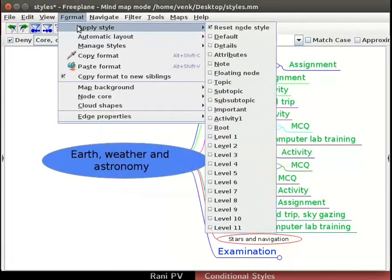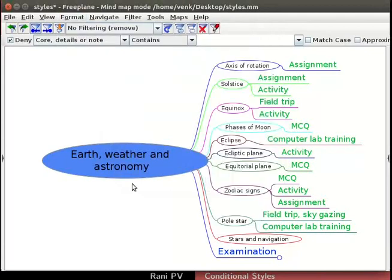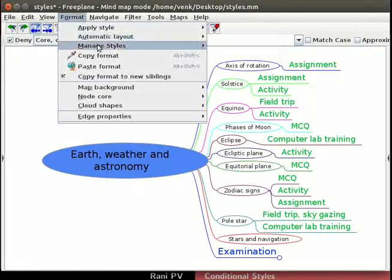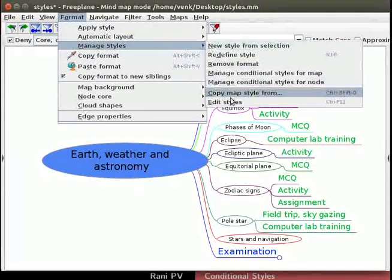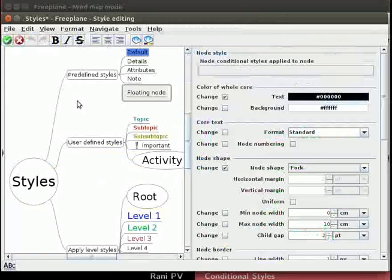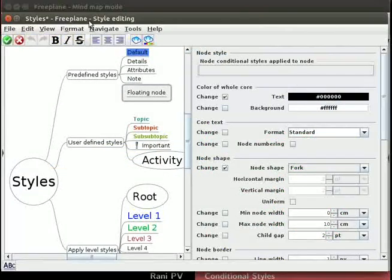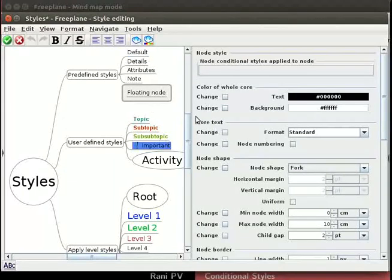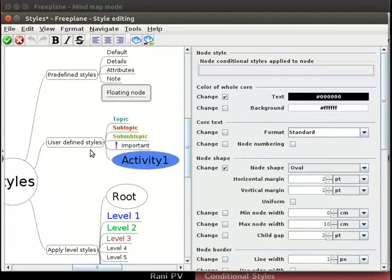Go to Format and Apply Style section. Notice the newly created activity1 node style in the submenu. Let's define properties for this node style. Click on Format, Manage Styles and Edit Styles. The Styles Freeplane Style Editing window opens. This window has 2 panels. Notice the activity1 node under user defined styles. Let's select it.